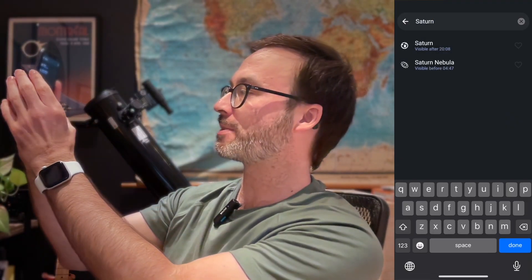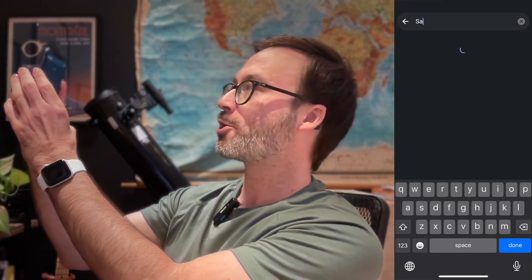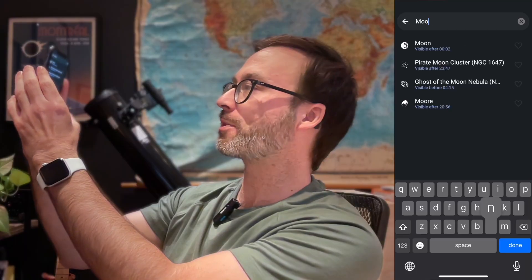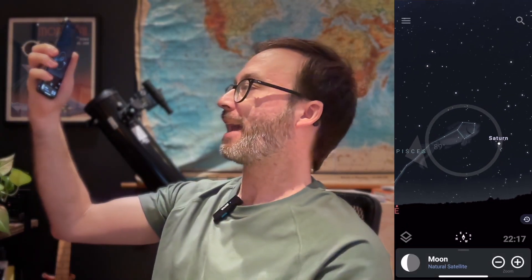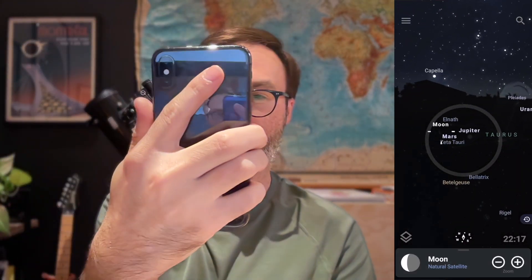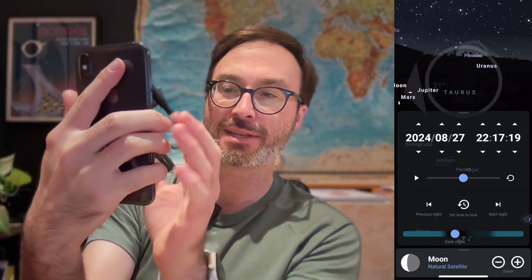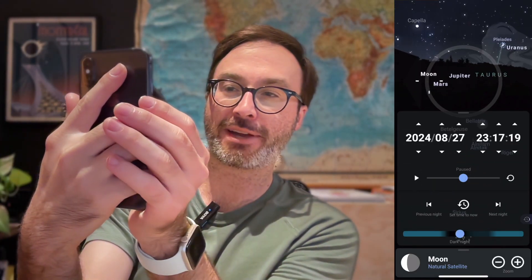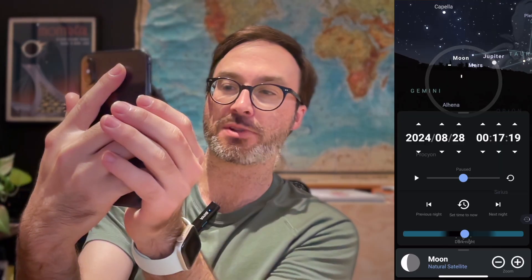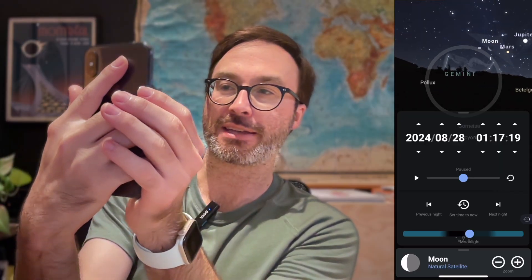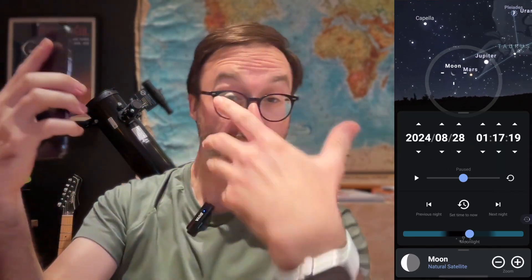I'll do another one quickly — where will the moon be tonight? At 10 p.m., the moon will still be below the horizon. But I can move time forwards and find out what time the moon will be visible in the sky. That's combining a few different things: search and time adjustment.